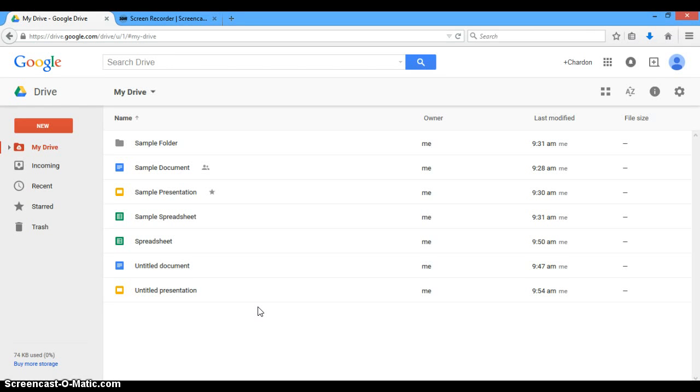The student will be able to create and share a document or other Google Drive file type with a colleague for collaboration.